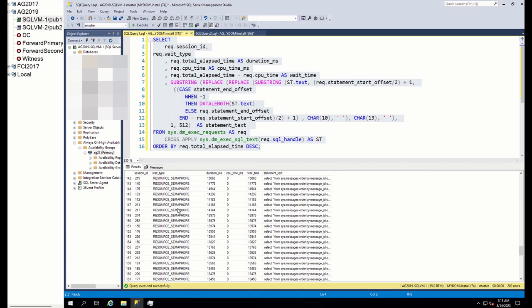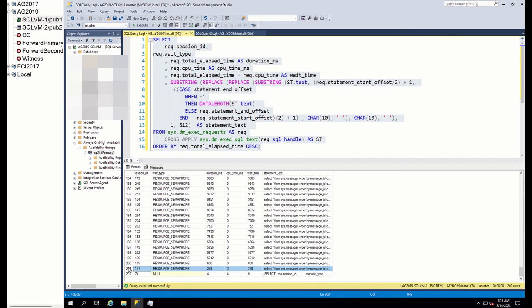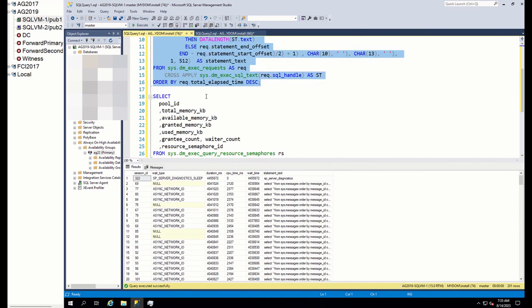In our case also, the same scenario is happening. Initial sessions are in async network IO wait and other sessions are in resource semaphore wait. So you detected and identified memory related wait types. Next step is to find how much memory has been granted to each session and what is overall grant.